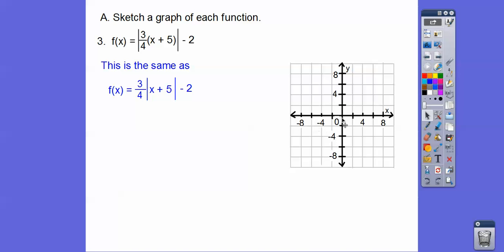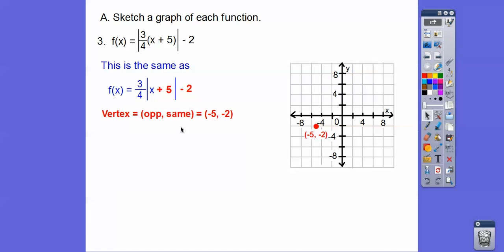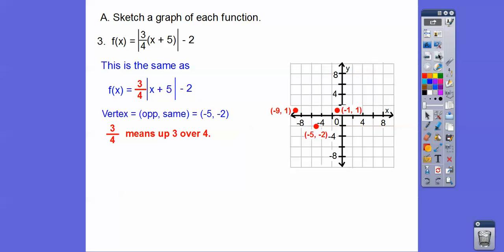When I go to negative 5 — here's 2, 4, here's negative 5 — and then down to negative 2. There's the vertex. Then going up 3/4: up 3 to the right and over 4. So 3 up — here's 2 — and over 4, which lands at (negative 9, 1). Same on the other side: up 3 over 4. Then connect them up, and there's our absolute value graph.